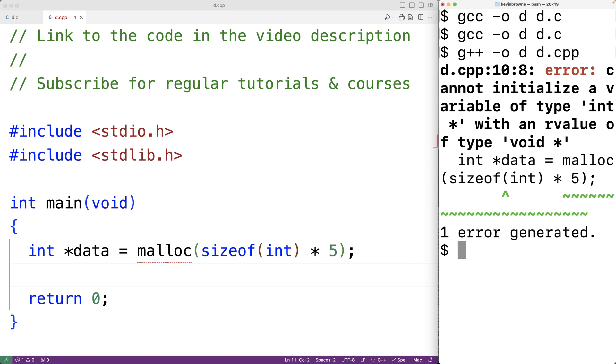We'll get an error. It says cannot initialize a variable of type int pointer with an r value of type void pointer. And basically the reason why we're getting this error is that C++ has stricter rules around void pointer type conversions. In C++, converting from other types of pointers to a void pointer will be done implicitly, but converting from a void pointer to other types of pointers requires an explicit typecast.